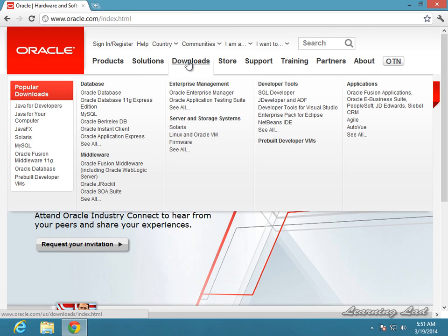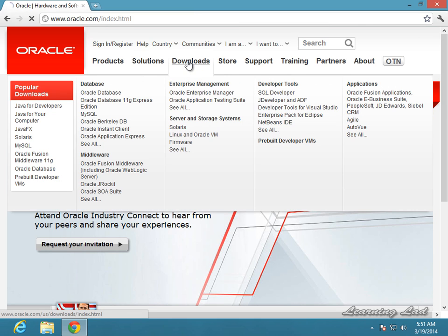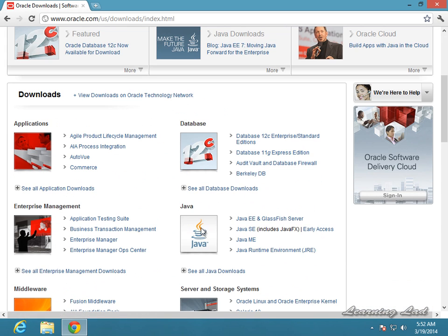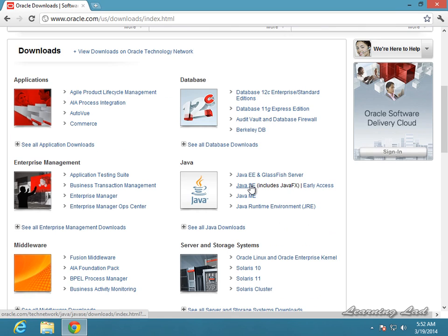Here you can see Downloads — just click on that and scroll down and you are going to see Java. Click on Java SE, which stands for Java Standard Edition, which is used for developing Java applications. You can also see Java EE, which stands for Java Enterprise Edition, used for developing dynamic websites, JSP and all those things. We are not going to download that one — we are going to download Java SE.